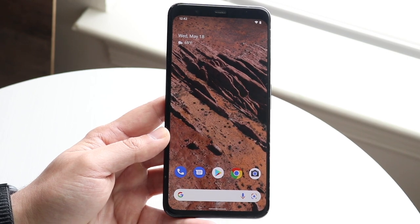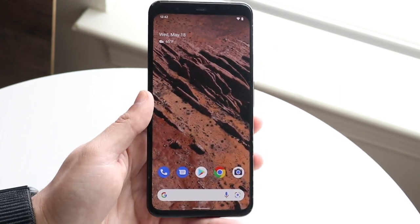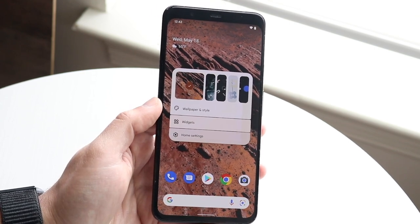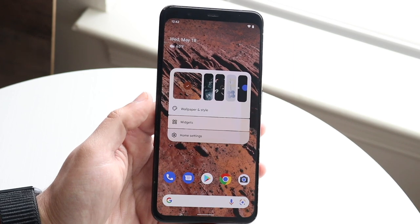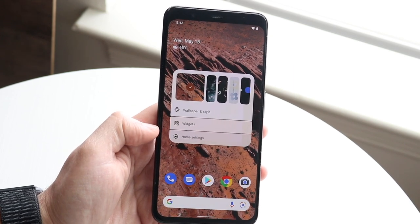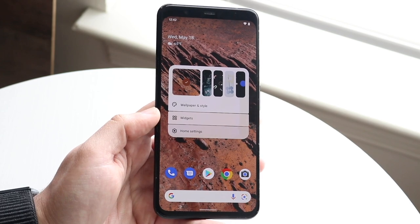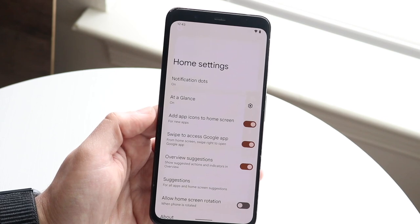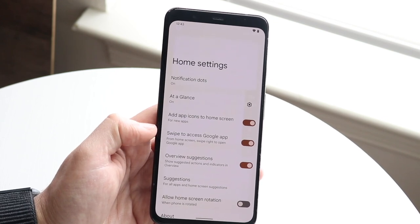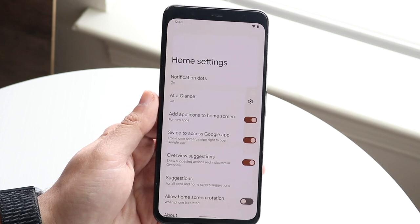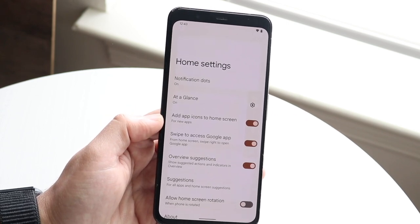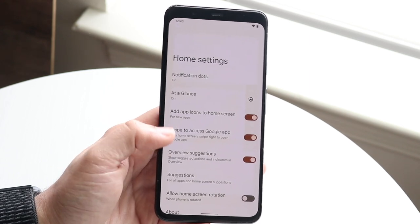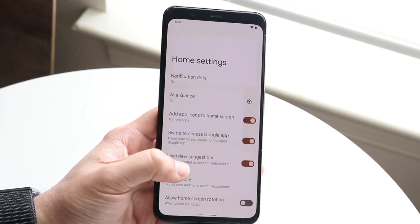You can modify your home screen in endless ways. Hold down on the display and you'll get into the widget and wallpaper picker. There's also a home settings option which I think is a newer design with Android 13 — clicking it gives you options to enable notification dots, control how apps are added to the home screen or app drawer, and more. Swipe back and hold down again to access wallpaper and style.